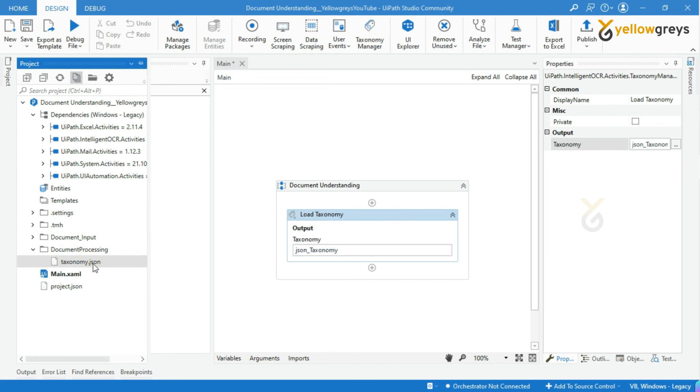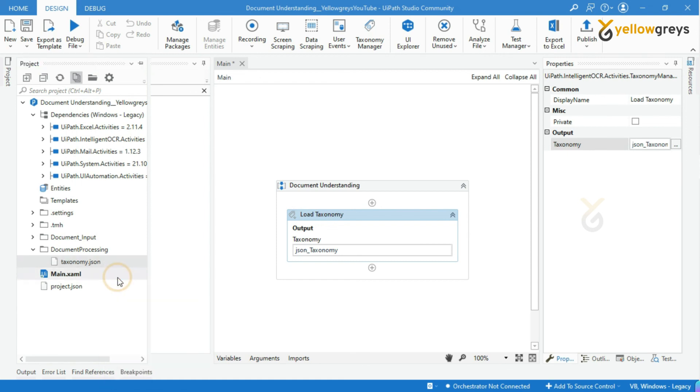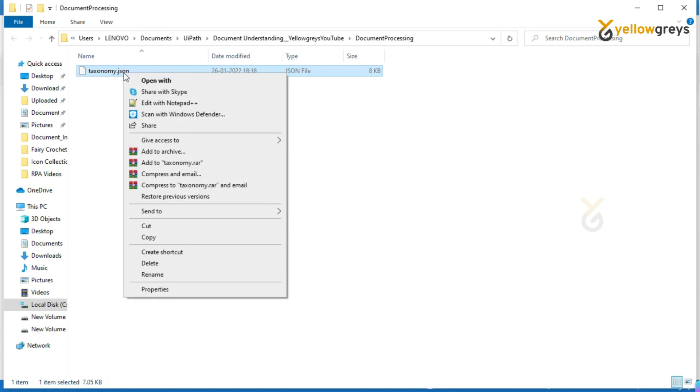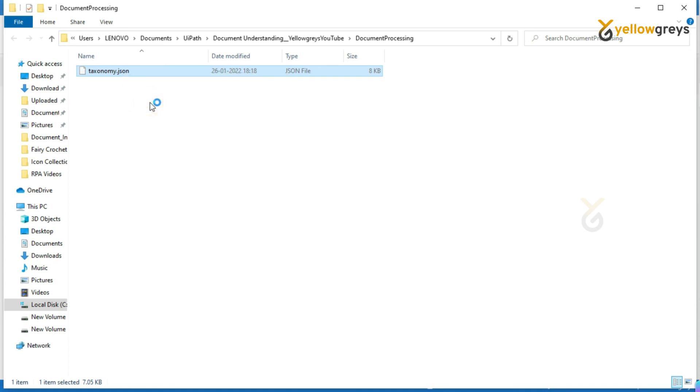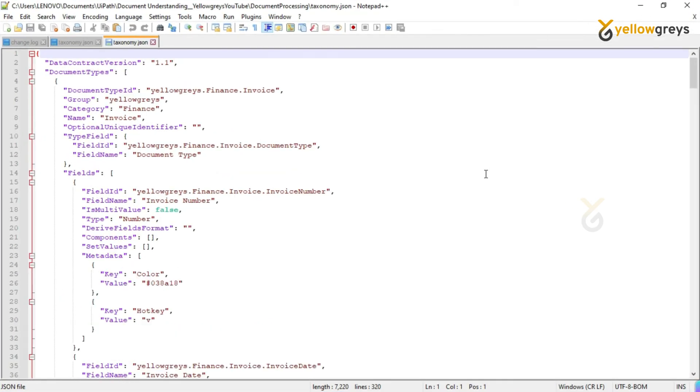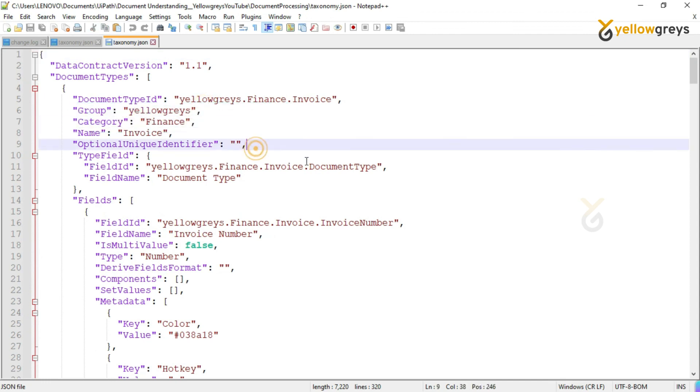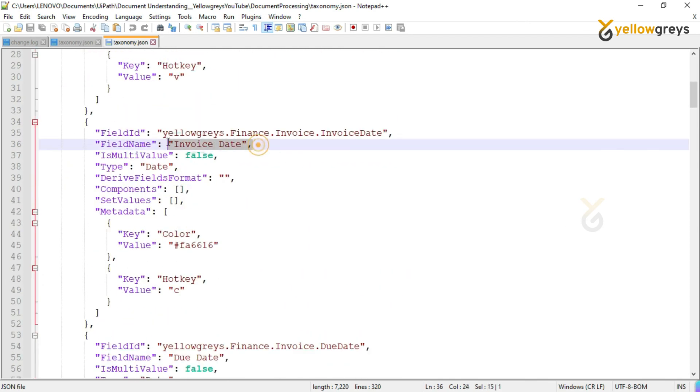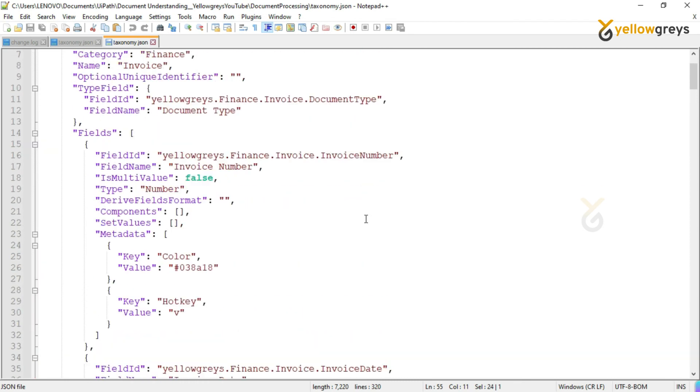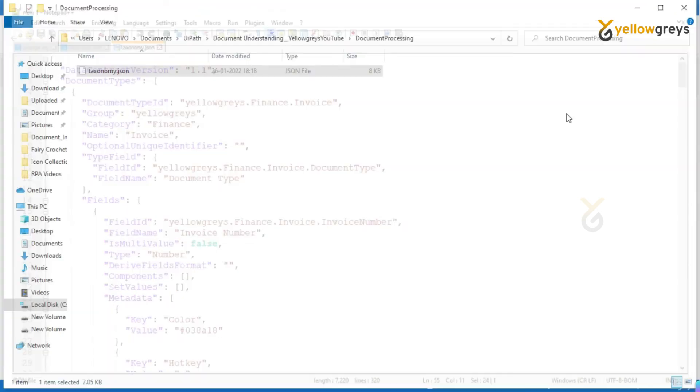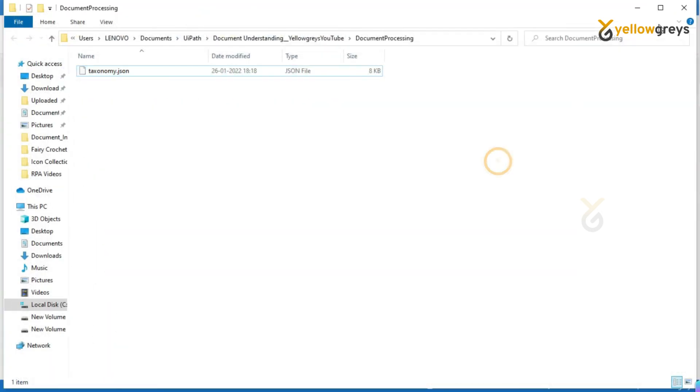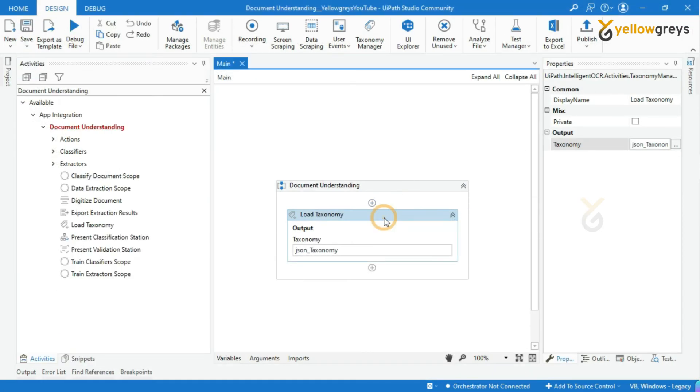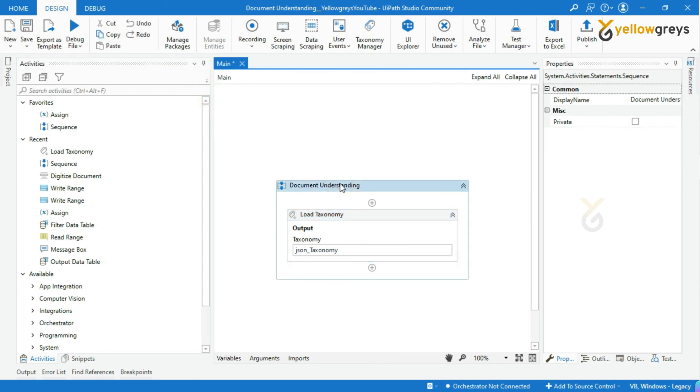Let's open this taxonomy JSON file to see our document grouping structure. Let me right-click on this JSON file and open with Notepad to see the structure. Do not edit the structure. I just wanted to show you how the structure looks. You can see group, category, document, field - whatever we designed in Taxonomy Manager. Let's close this and go back to UiPath Studio. Using this Load Taxonomy activity, we have loaded all our structure documents into JSON file. I hope you are clear with Taxonomy Manager and Load Taxonomy activity.